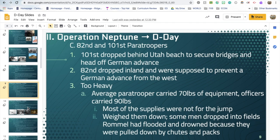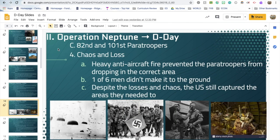There was heavy anti-aircraft fire, and the paratroopers weren't very camouflaged. One out of every six men didn't make it to the ground — they were killed in the air. But they were still able to capture the areas they needed to. Looking at museum recreations gives you an idea of just how much equipment the paratroopers were carrying with them, and they were victorious after taking over German positions.